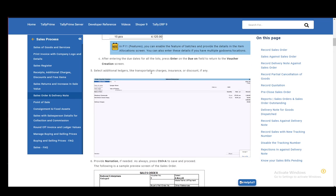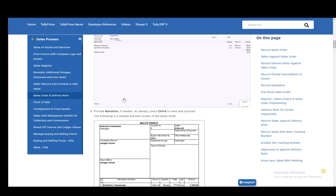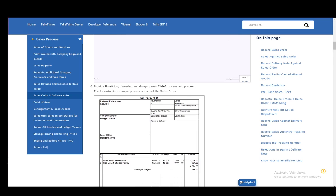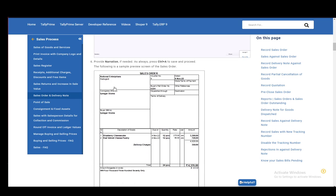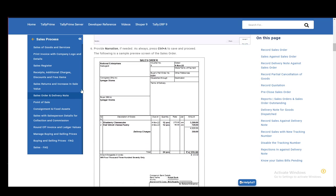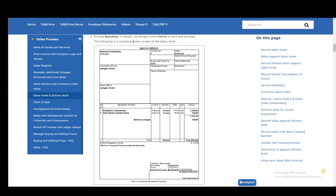Then select additional ledgers like transportation charges, insurance, or discount if there is any. Provide the narration as needed. As always, press Ctrl A to save, and then you can go forward.